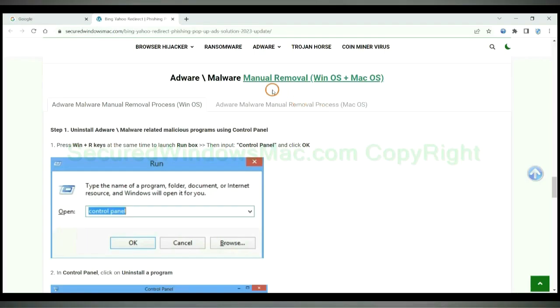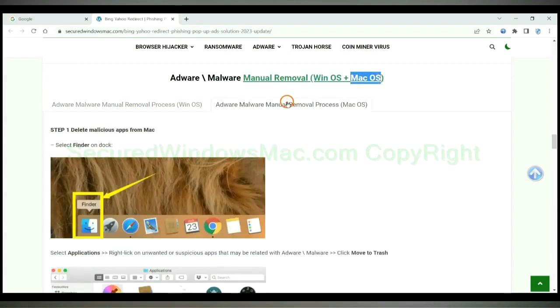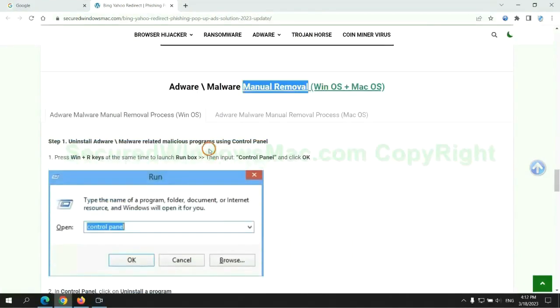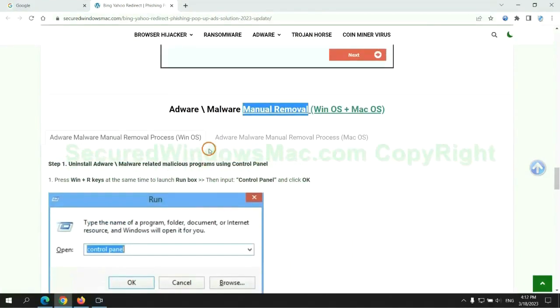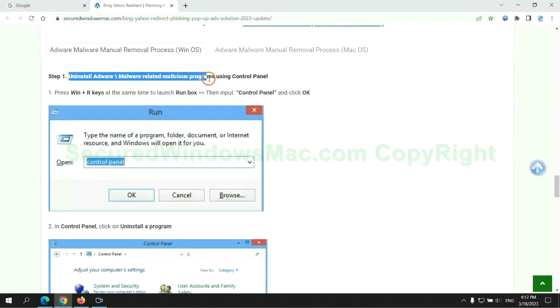If you prefer trying manual removal, follow steps below. Windows users read the first tab, Mac users read the second tab. Now let me show you how to do it. First step: uninstall malicious programs related with virus.